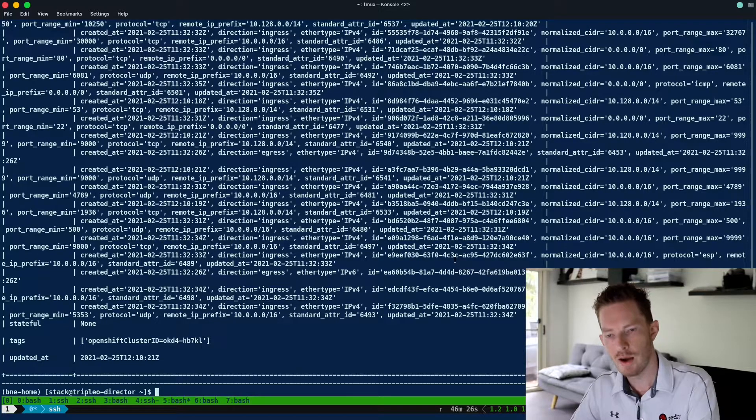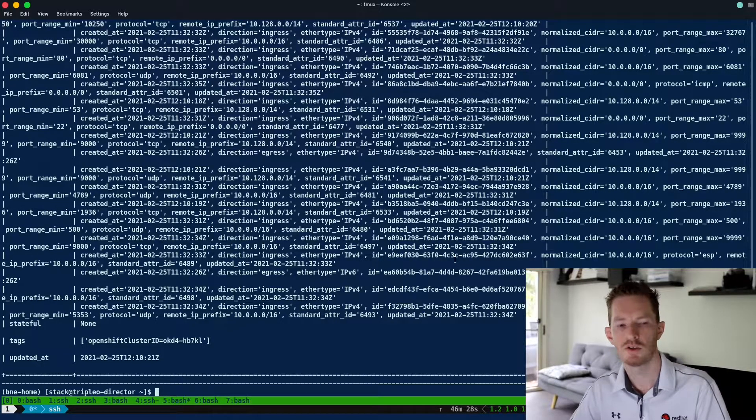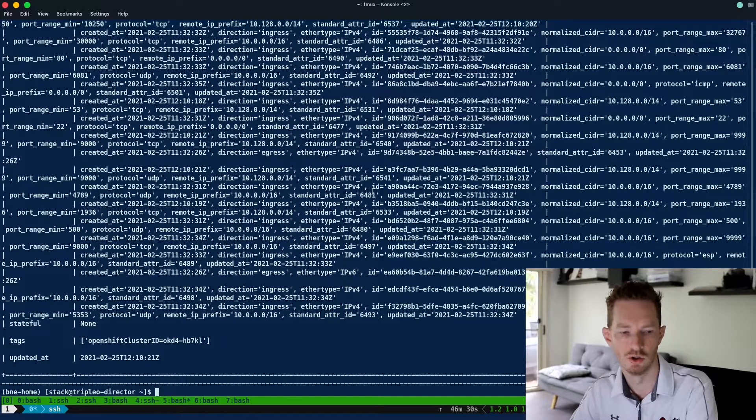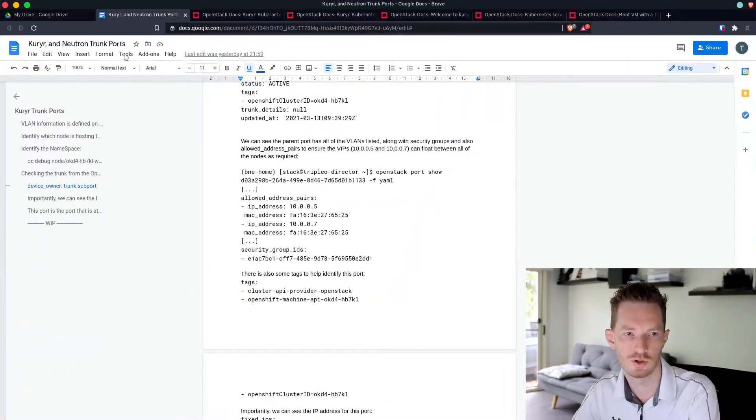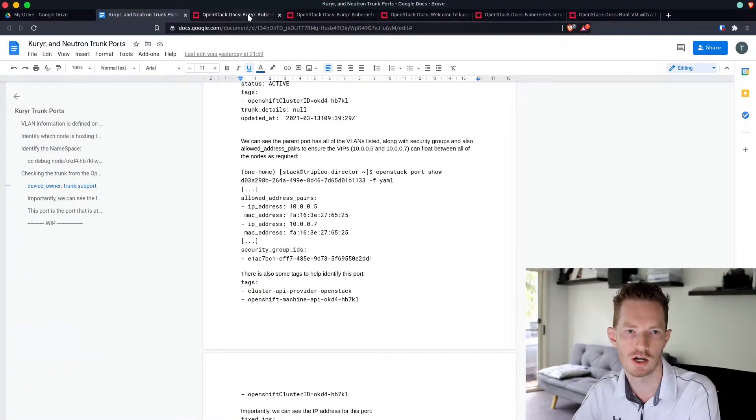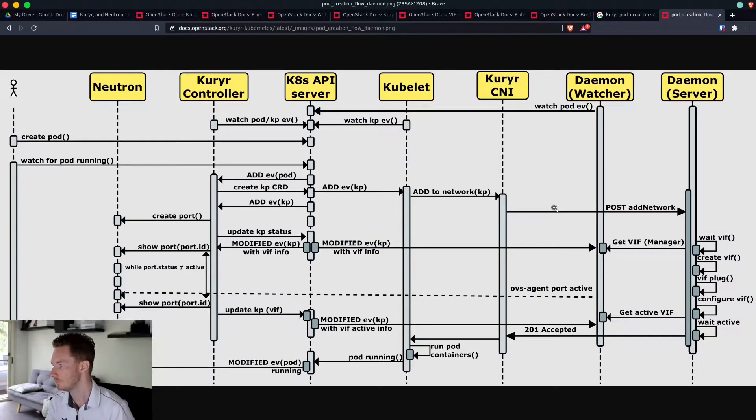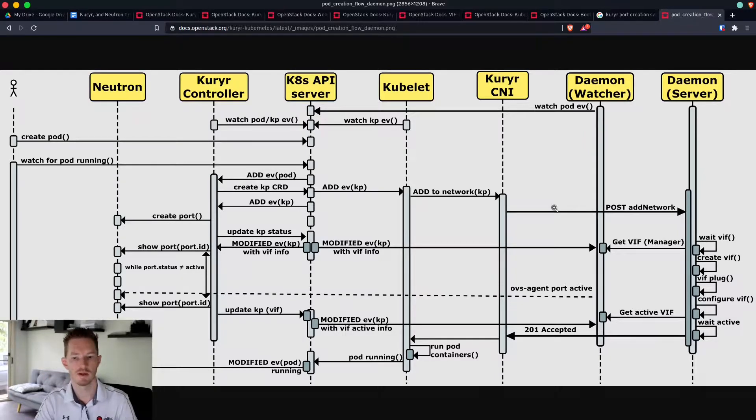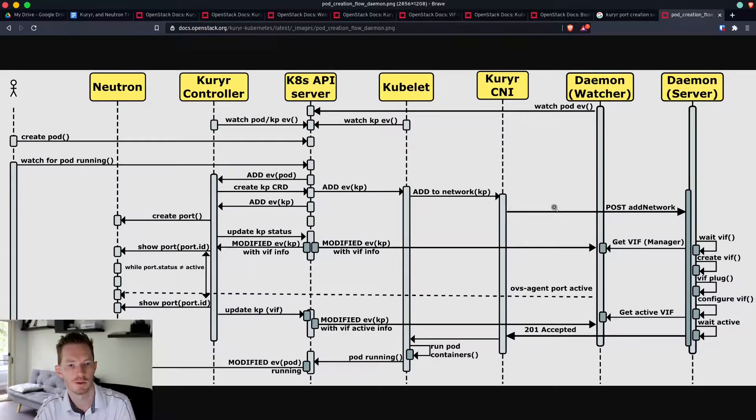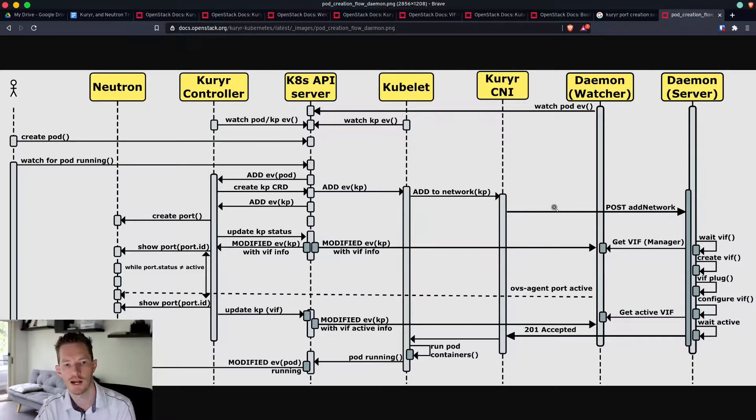So how about from the courier side, what does this look like? What does pod creation look like? Let's go back to our courier documentation. This is the flow of events that happens when you create that pod.